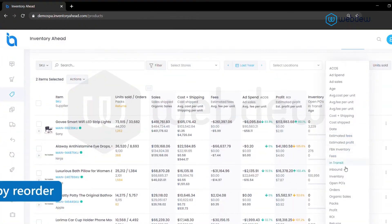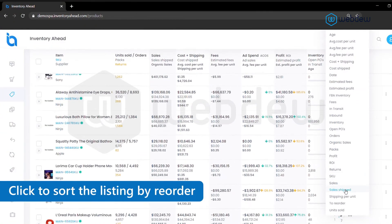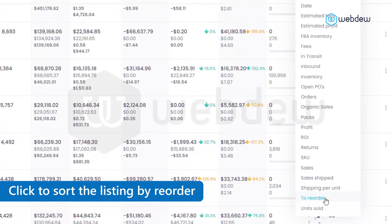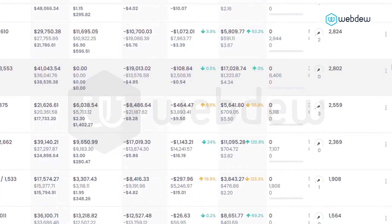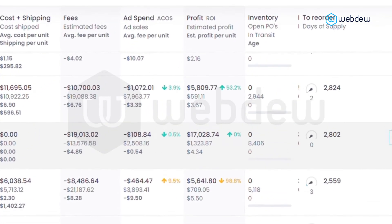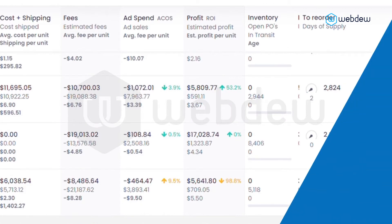Going back to the inventory page, let's click to sort the listing by reorder. You can see how many pieces you currently have in inventory or Amazon inventory.